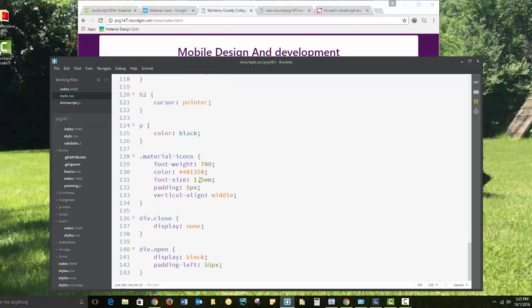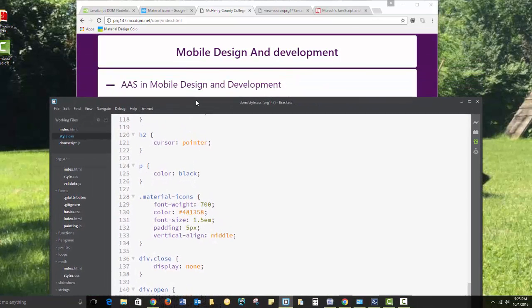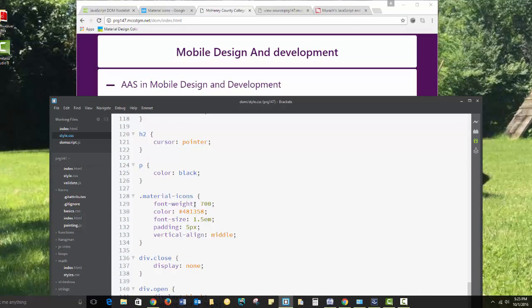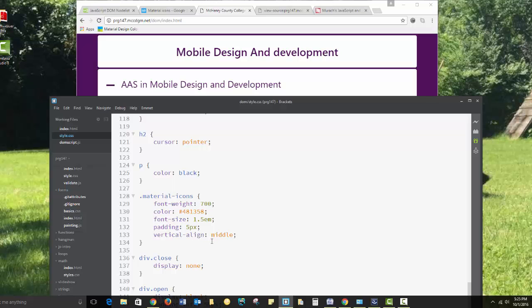My paragraphs are just set to basic black text. And then I've made some changes to my material icons. I've set the font weight to 700. I've set the color to purple. I've set the font size to 1 and 1 half em. And I've set the padding to 5 pixels. To get it to line up correctly, I needed to do a vertical align middle.